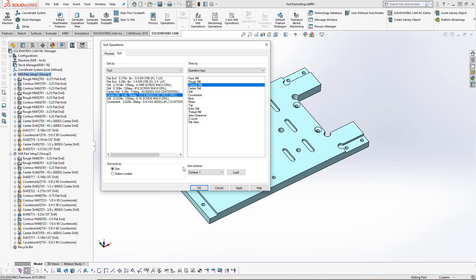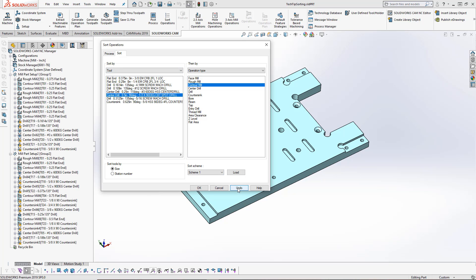We can also save different schemes in our technology database. And then we can load different sorting schemes based on what we want to sort by. Once we've got all of our sorting schemes created, we can go ahead and press apply. When we press apply, you can see on the left-hand side here that we've got everything sorted based on what I've chosen.